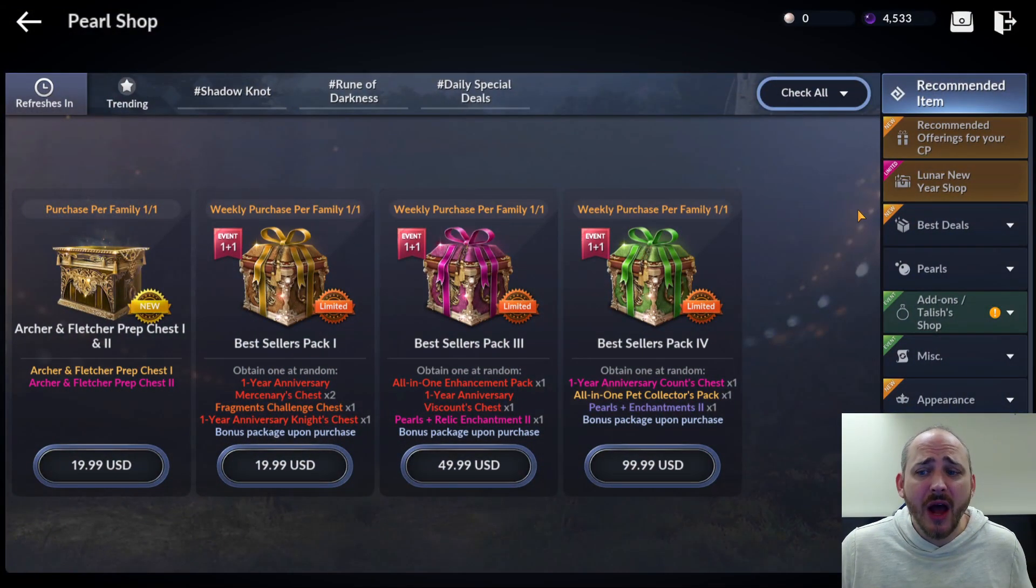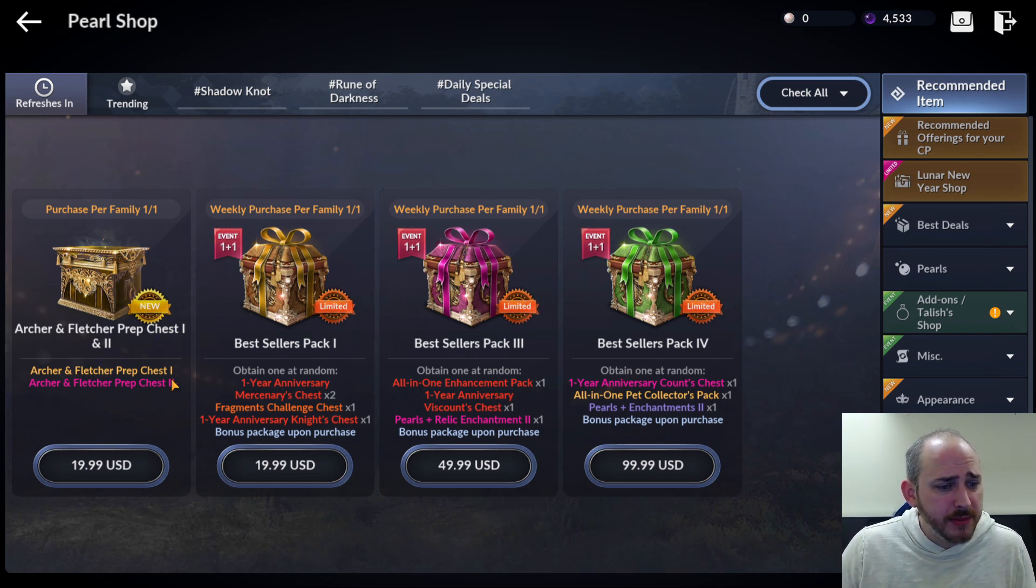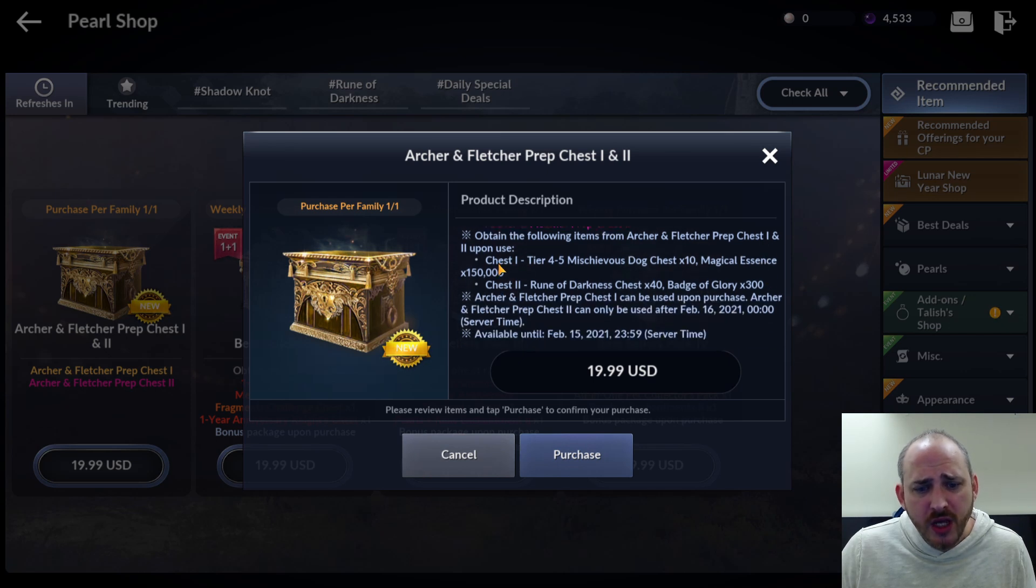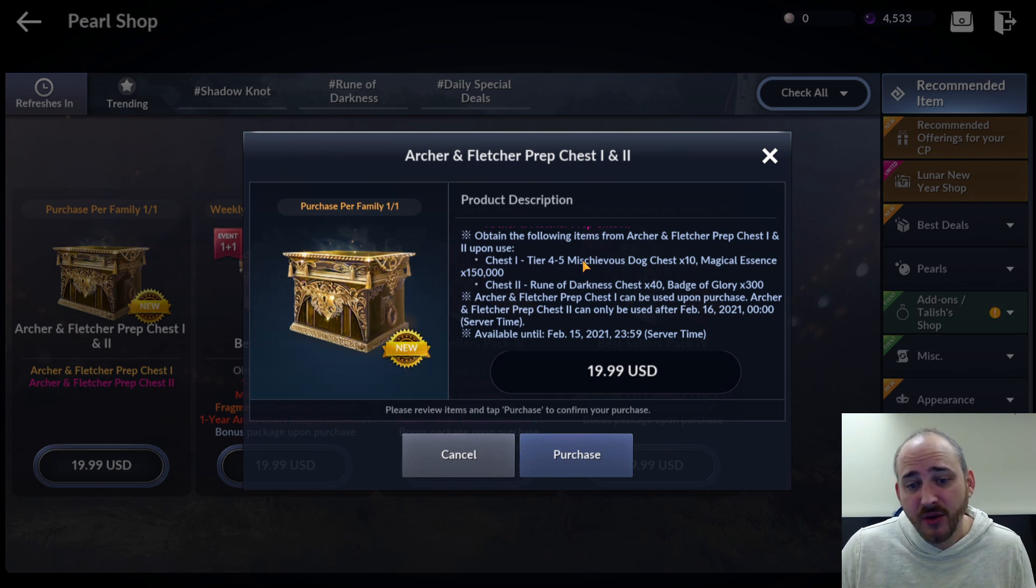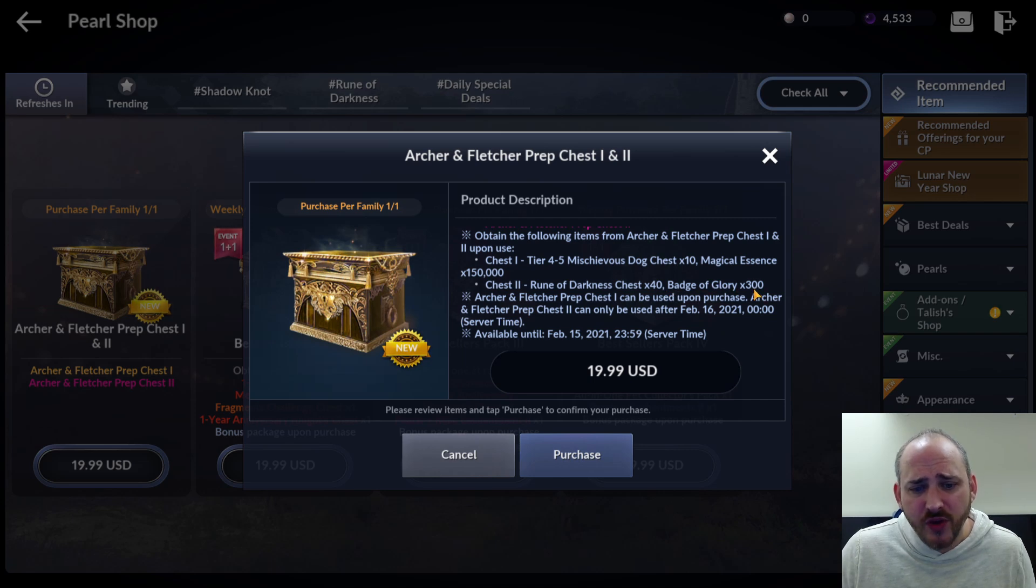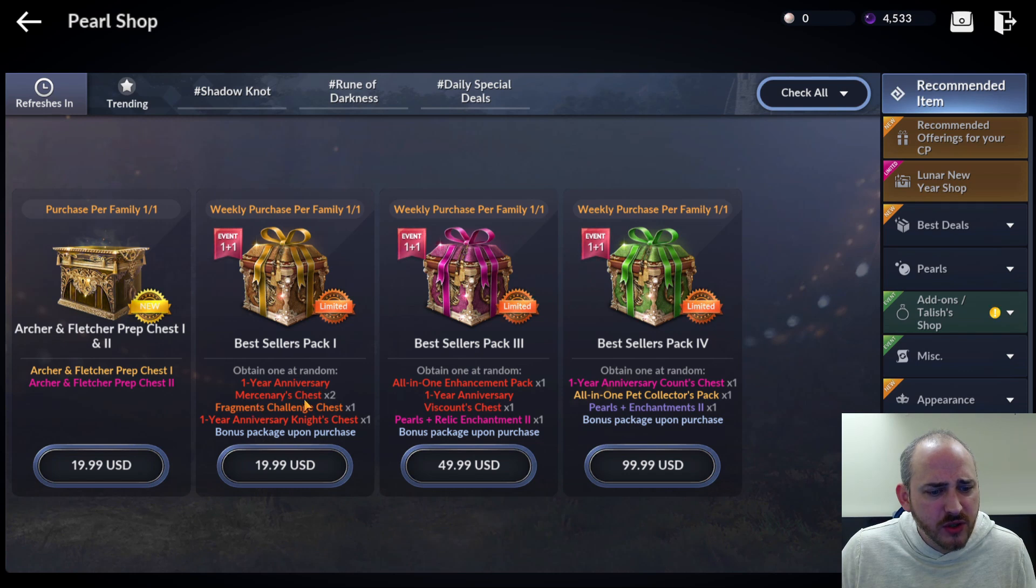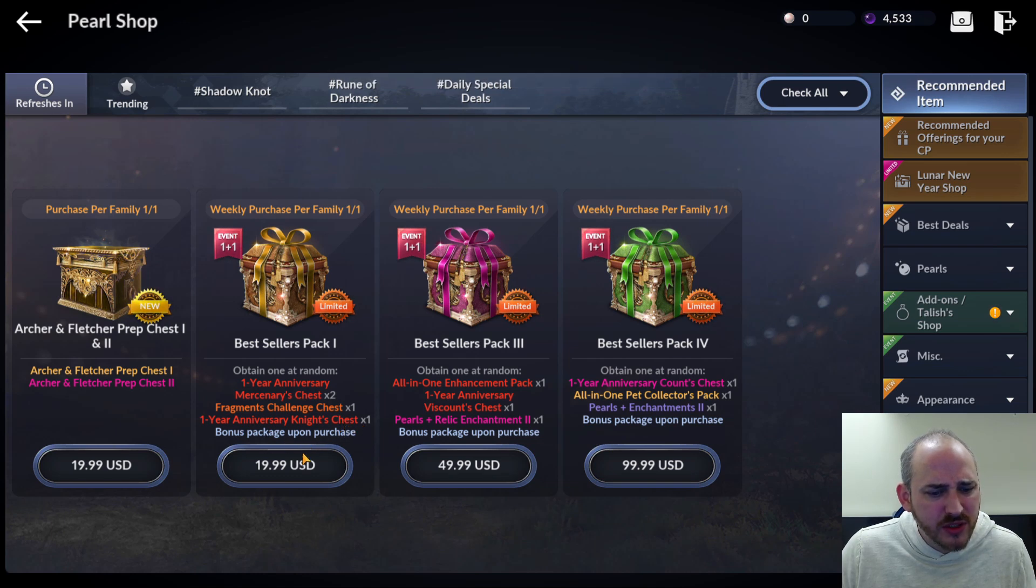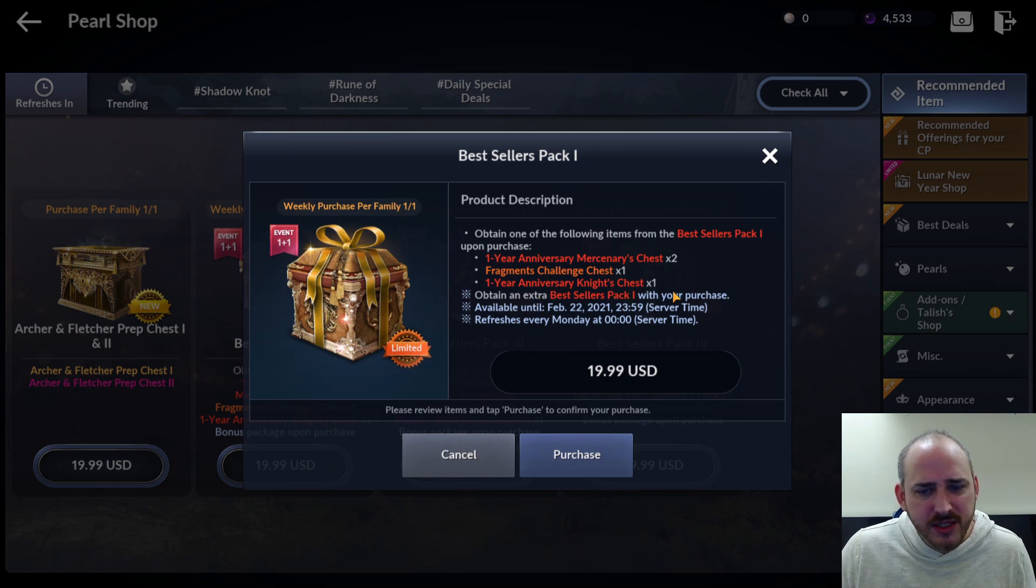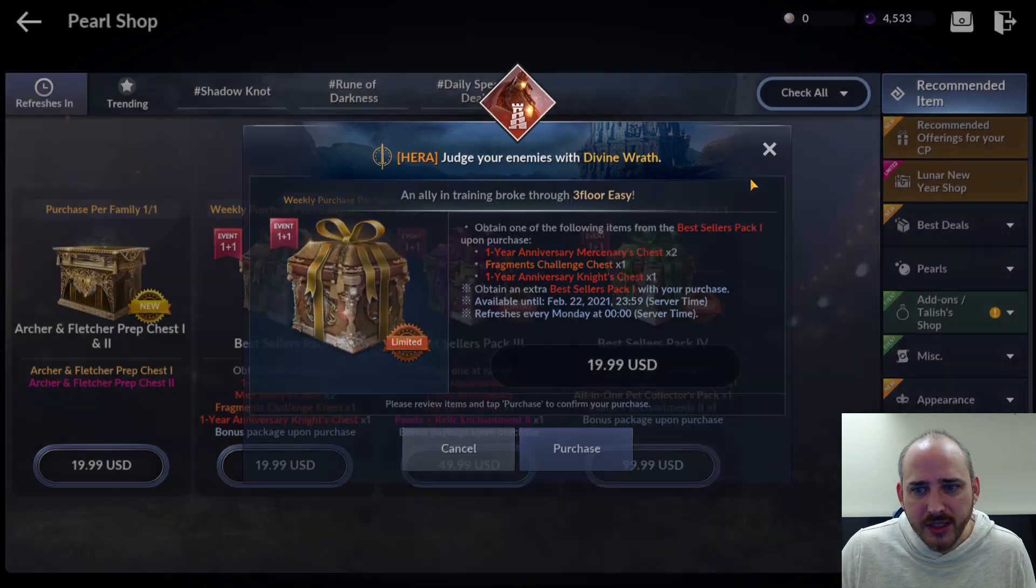Last thing I want to check out here is the pearl shop. So the pearl shop this week, the new was the Archer and Fletcher prep chest times one and two. This prep chest is going to give us, if you buy it, obtain the following items from Archer and Fletcher prep chest one and two. The chest one is going to give you tier four to five mischievous dog chest times 10. So you're going to get 10 pet chests or 10 tier four pets with a chance of getting a tier five and magical essence, 150,000. Chest two is going to give you rune of darkness chest times 40 and badge of glory times 300. That is $20. That's what you get. Not really worth it in my opinion, but it is what it is. They do also have the one-year anniversary mercenary chest times two, fragments challenge chest times one, one-year anniversary dark knight chest times one, and bonus package upon purchasing. Doesn't really say. I'm curious as to what that dark knight chest is offering. They're not really telling a whole lot here. It's kind of interesting, but it is what it is.